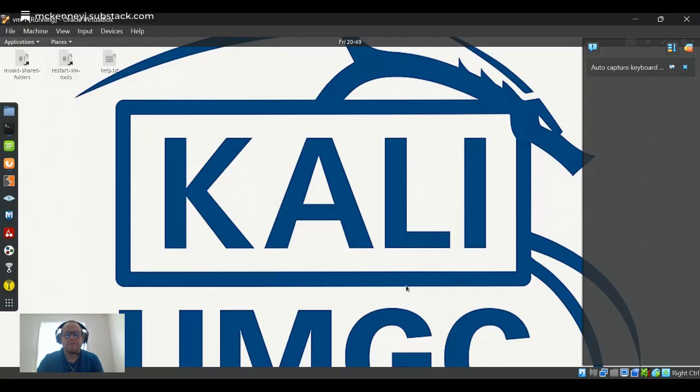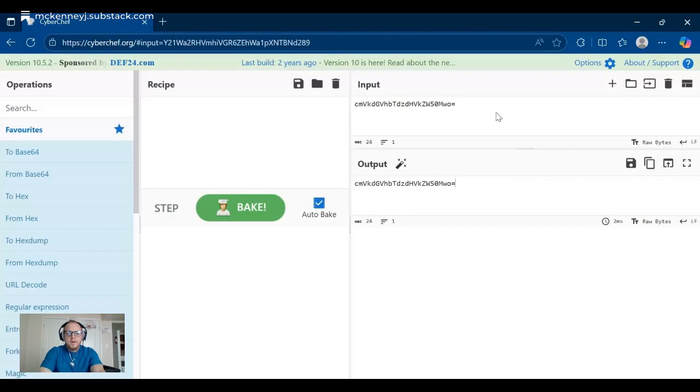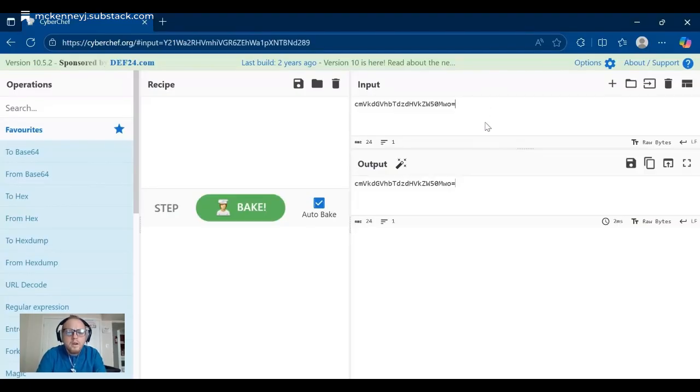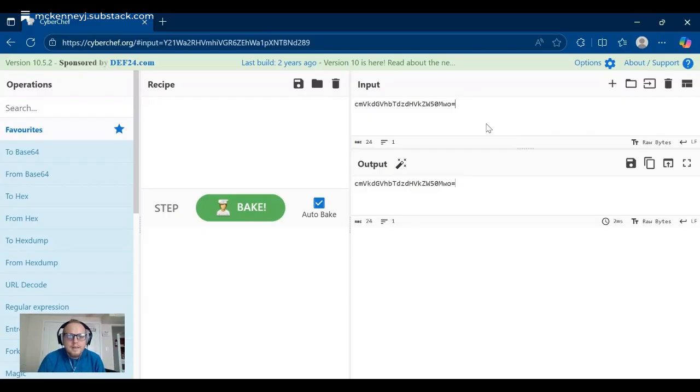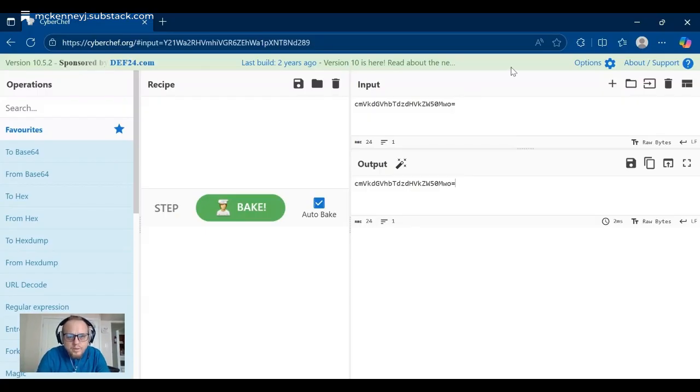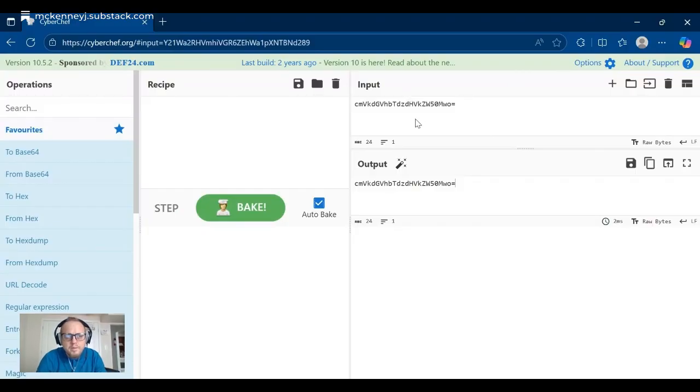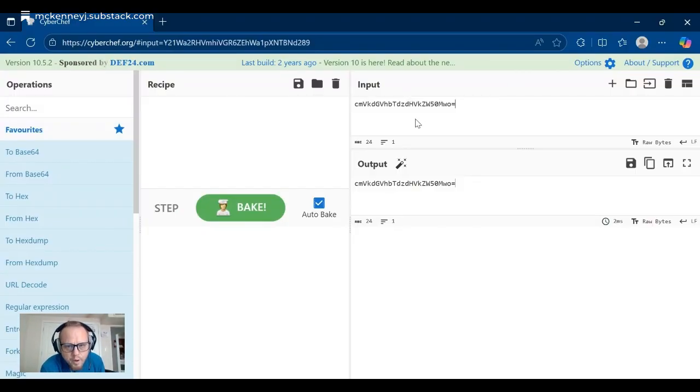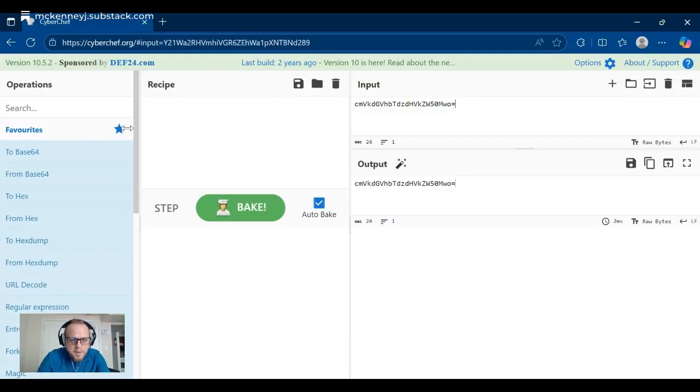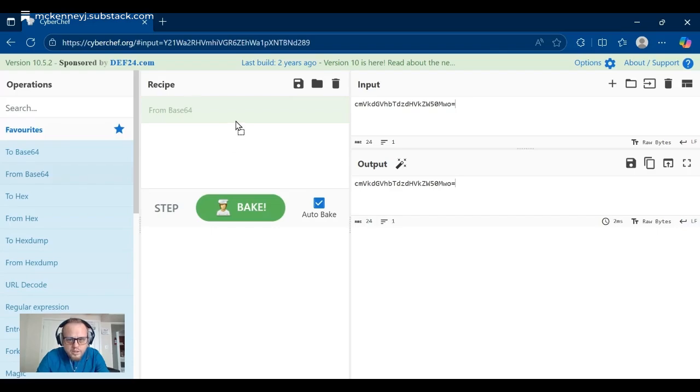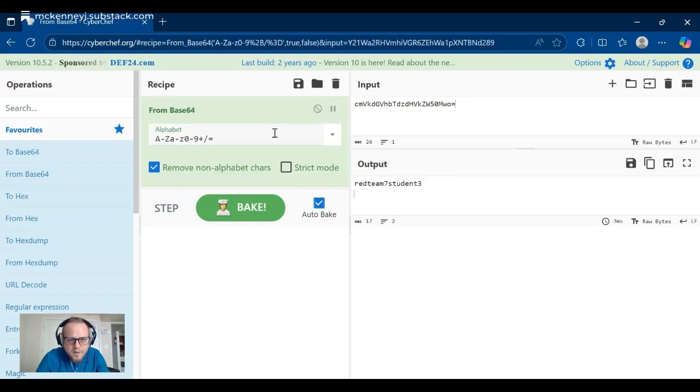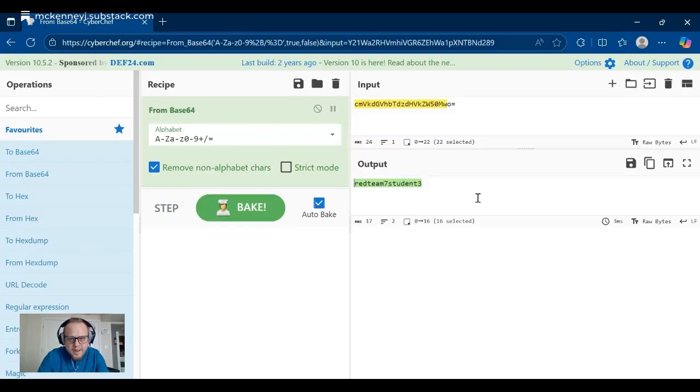Okay, so we are here. We have the contents of the my pass dot text file and I put it into CyberChef. Now I'm noticing some similarities that I've seen from encryptions in the past - this lower case, uppercase letters ending in an equal sign - it's giving me base 64 hunches. Drop in from base 64 - there is our password: red team seven student three.